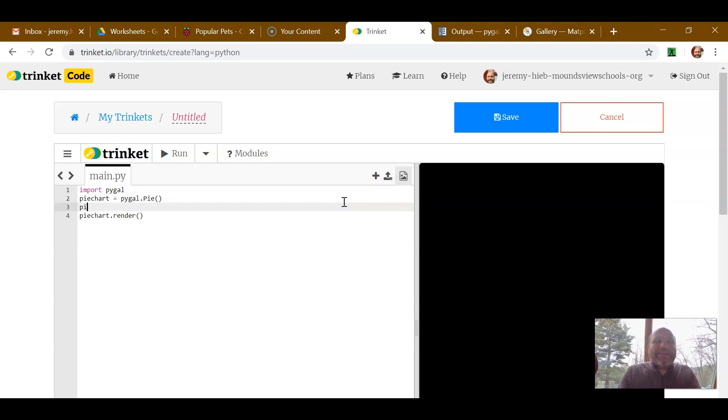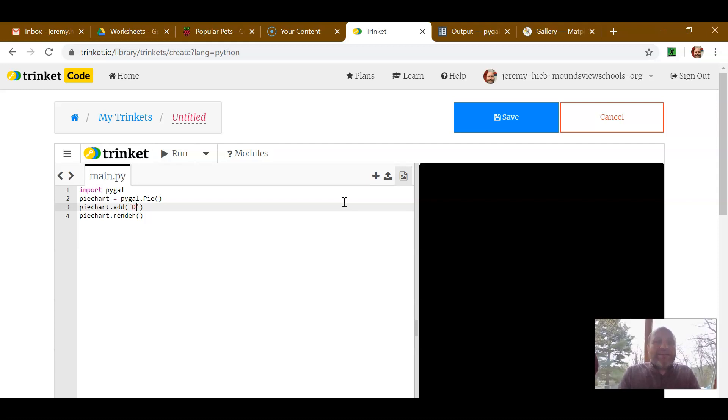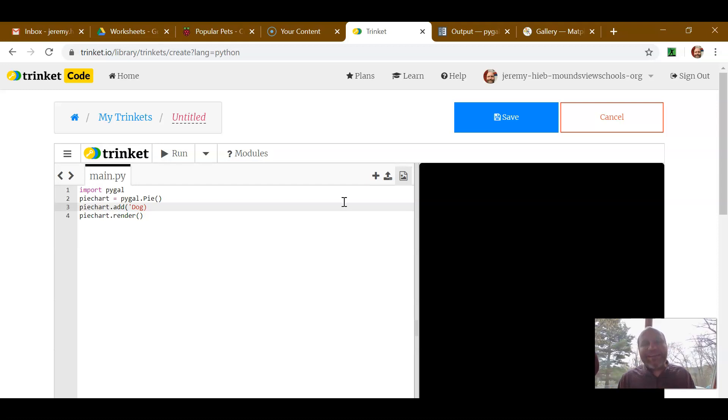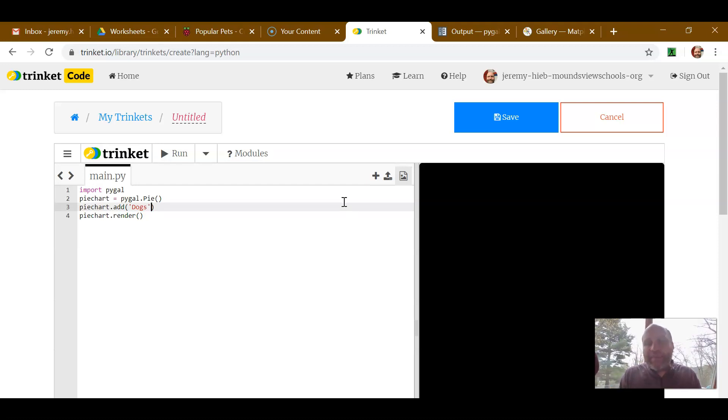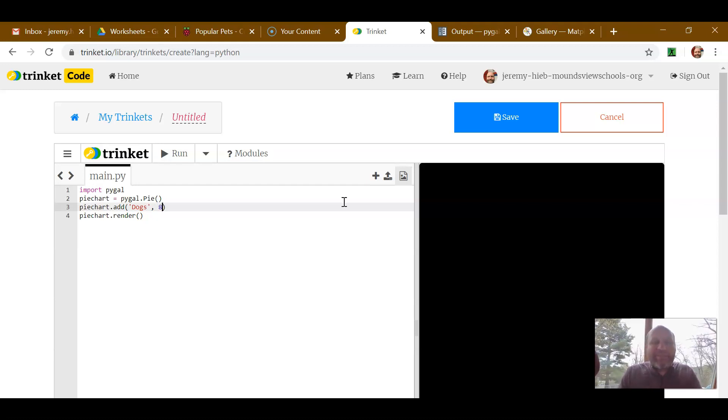So I can say pie chart.add, let's say dog. So I should explain what we're going to take data on. This is data based off of pets that people have at home. So let's say eight people have dogs.